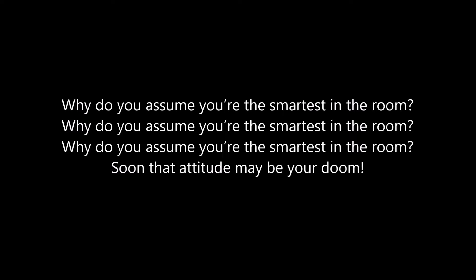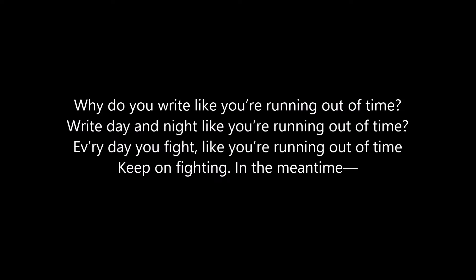Why do you write like you're running out of time? Everyday you fight like you're running out of time.